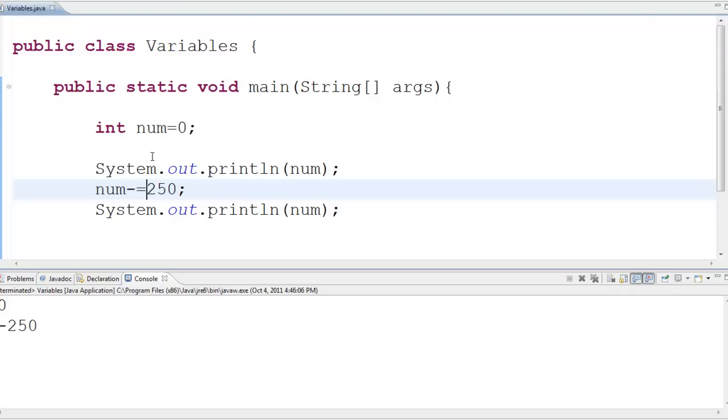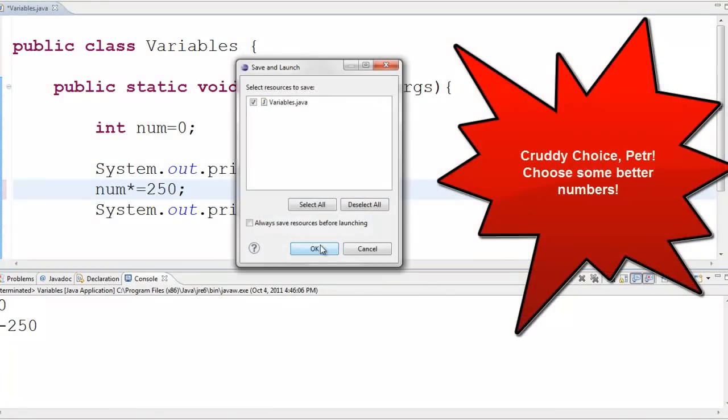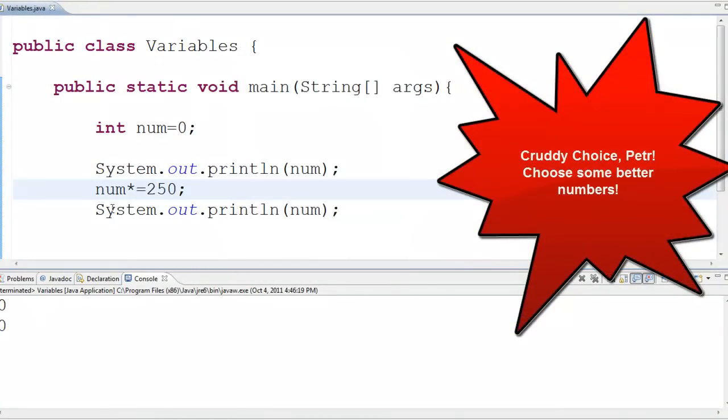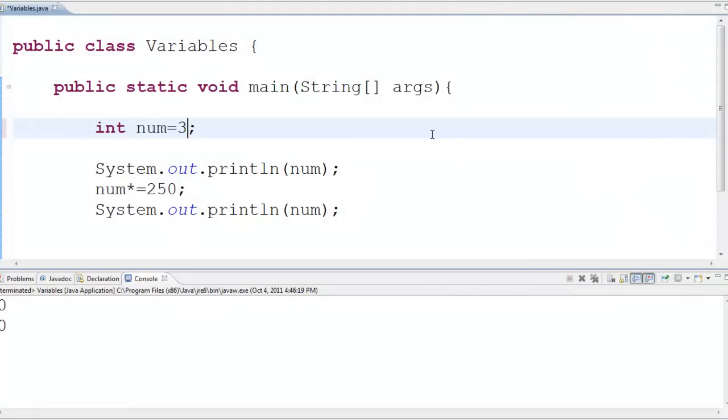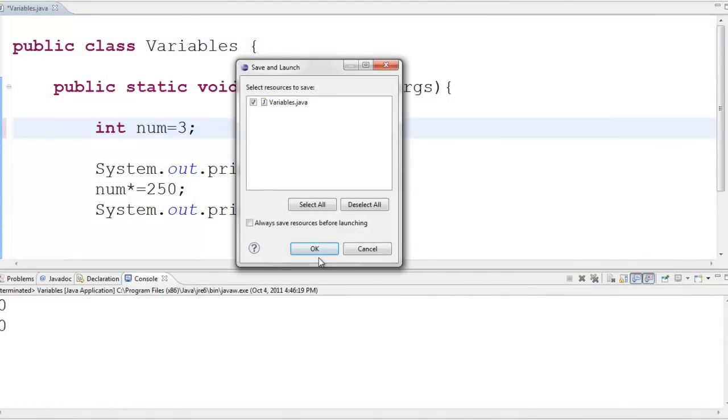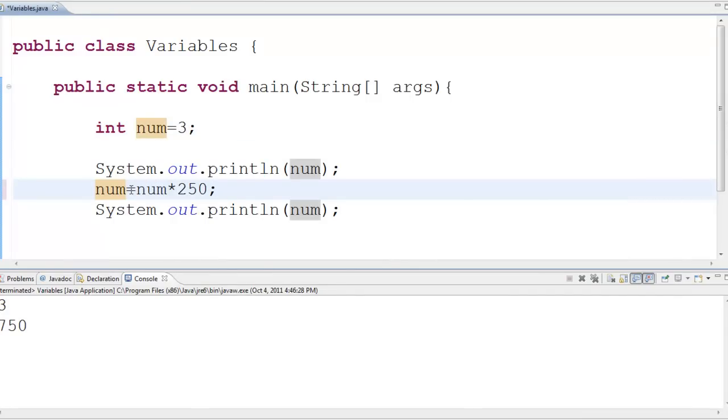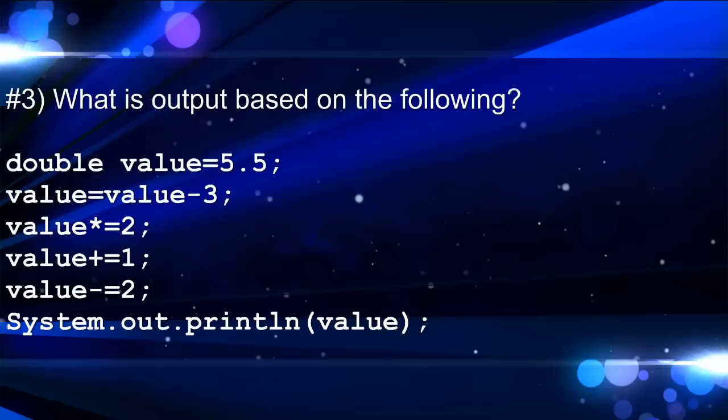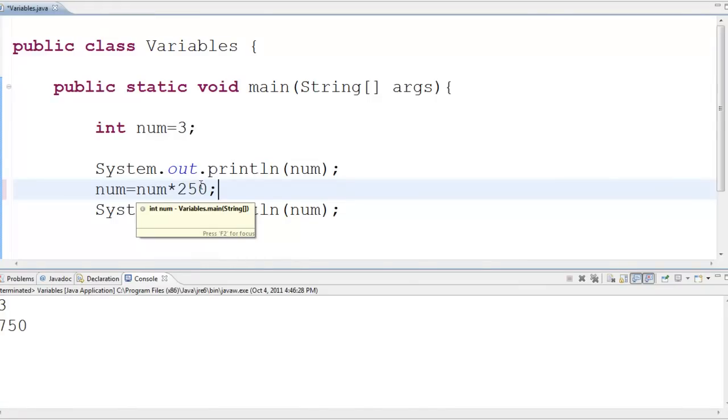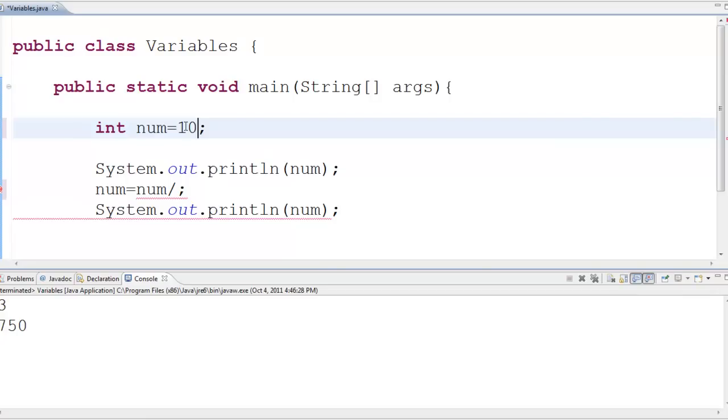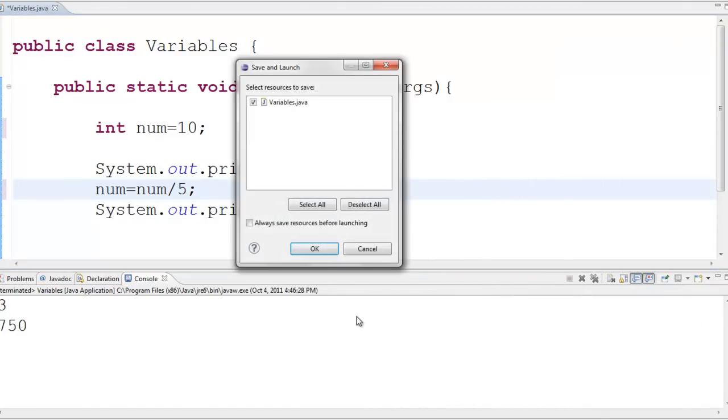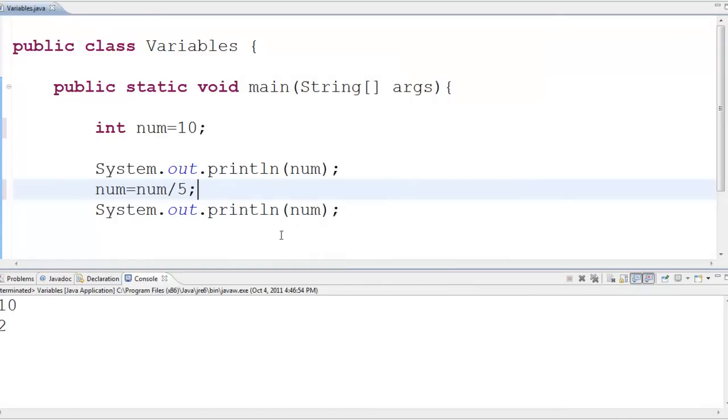Okay, I can do multiplication. Let's see what happens if I multiply by that. Let's see. Run as Java application. Okay, not exciting because zero times anything is zero. Let's make this guy more exciting. Three. We'll start it at three. What happens when I multiply by 250? Oh, we get 750 and this is again the same as writing this. Same exact thing.